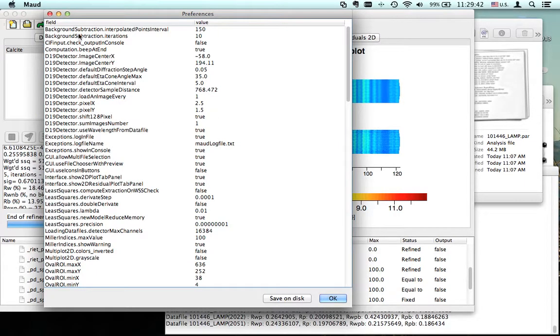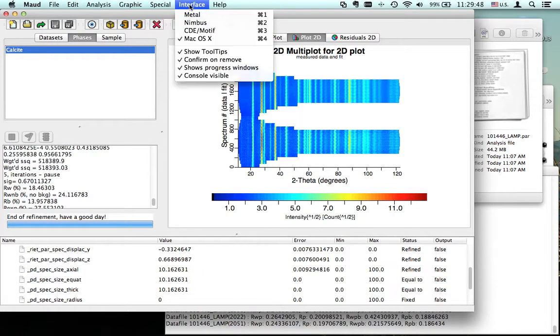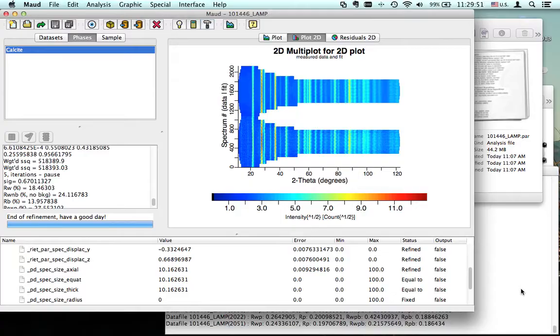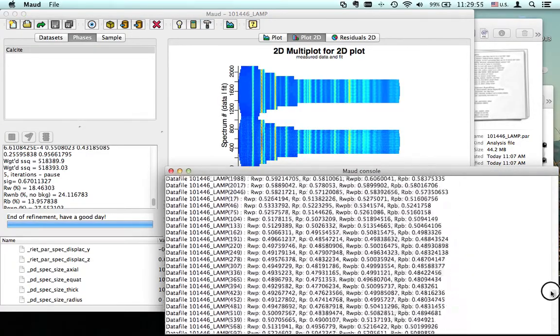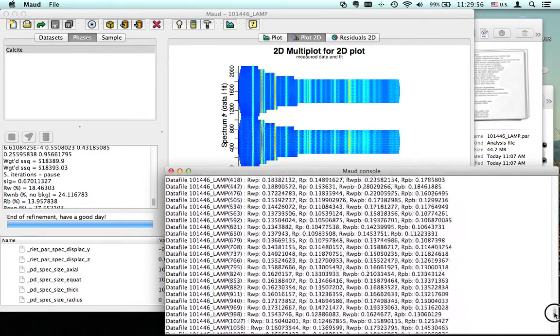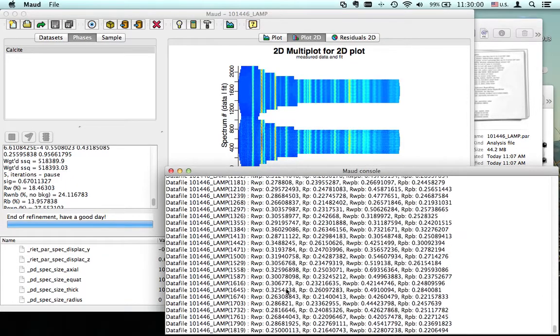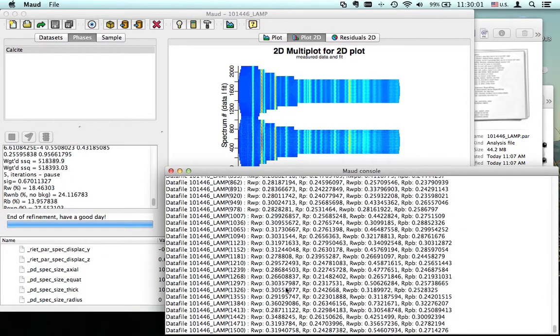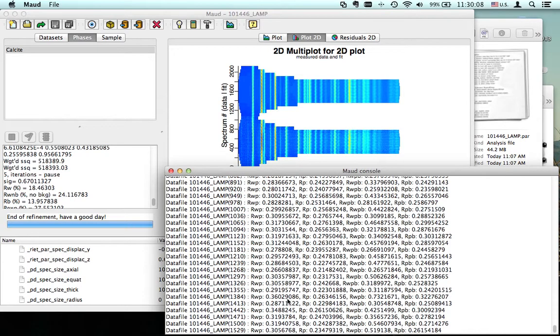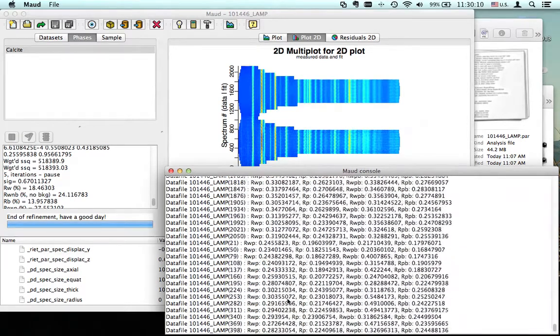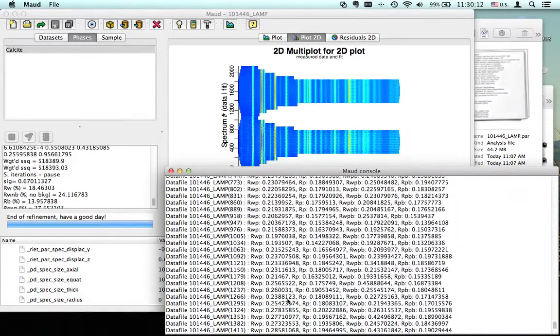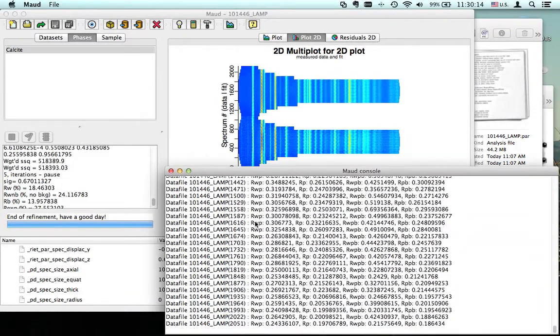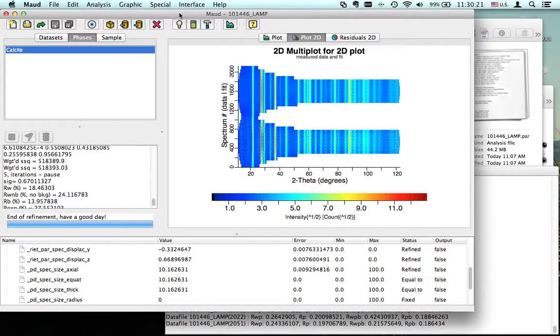In the console, there's also all the RWP for every pattern, so you can check each one and see if there are some which may be, like this one, a little bit higher. You can check which one is working less or more.